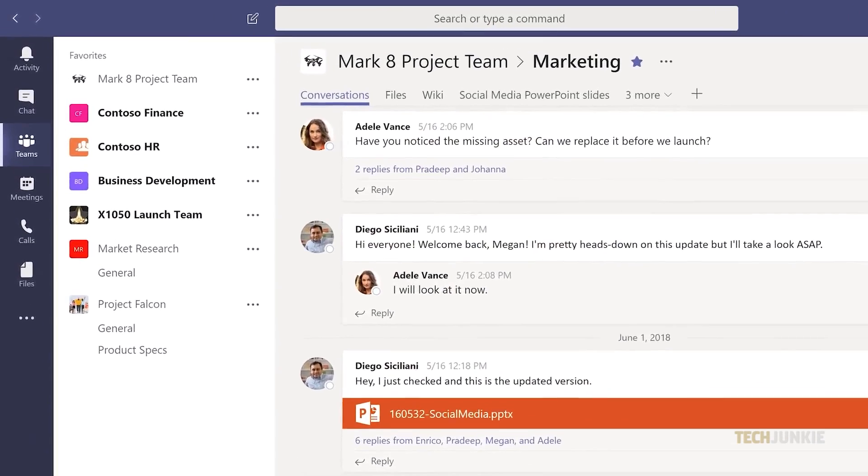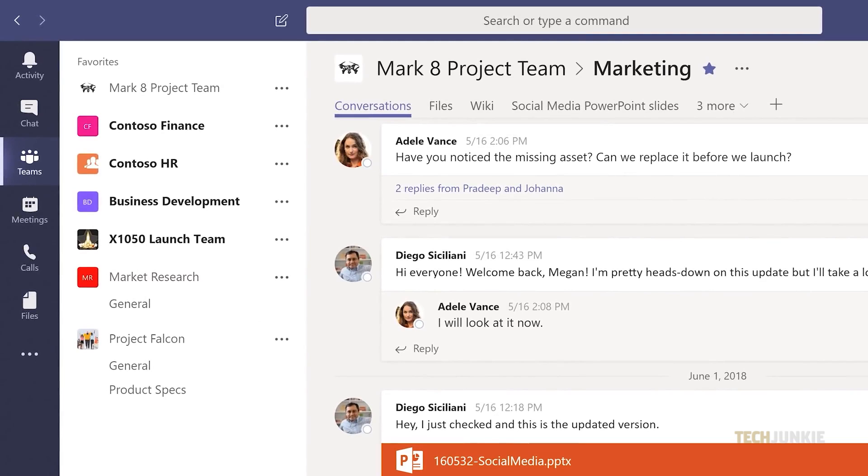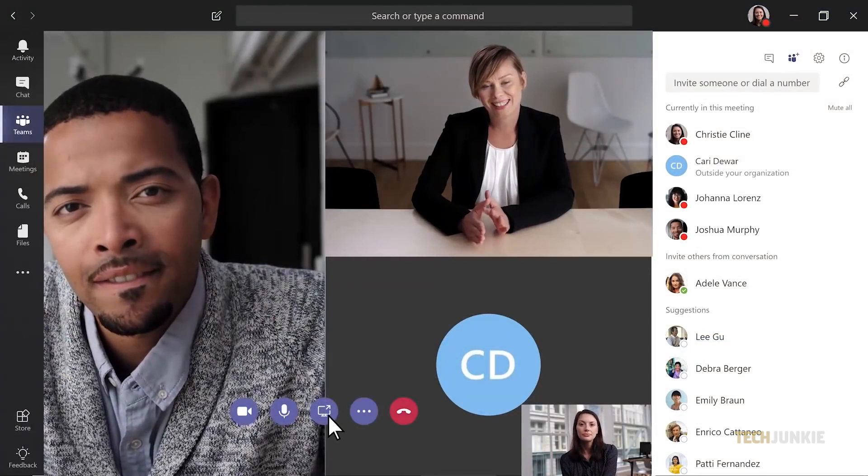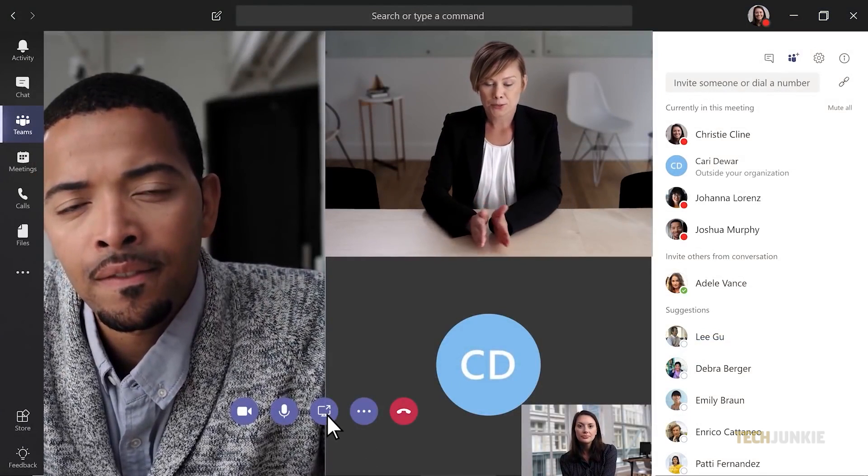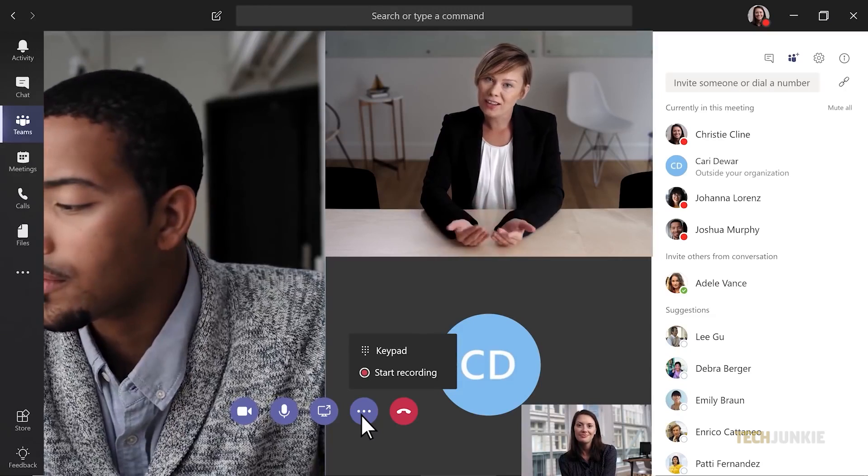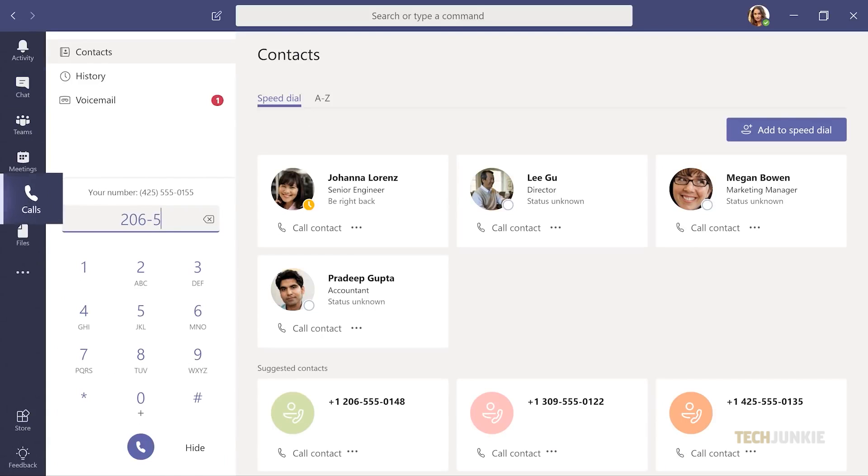Microsoft Teams is a great platform to communicate and collaborate with your workmates. If you're one of Microsoft Teams' 145 million users, then here's a few tips and tricks to fully take advantage of the platform's features.